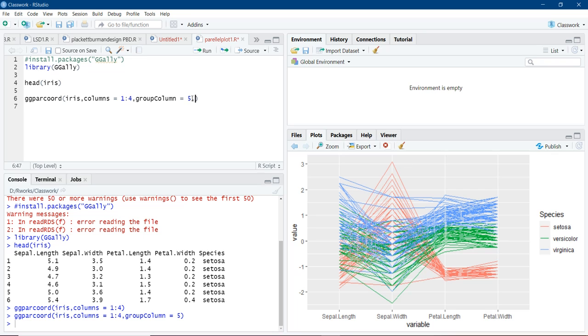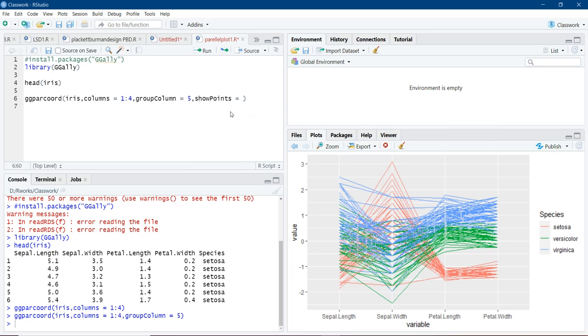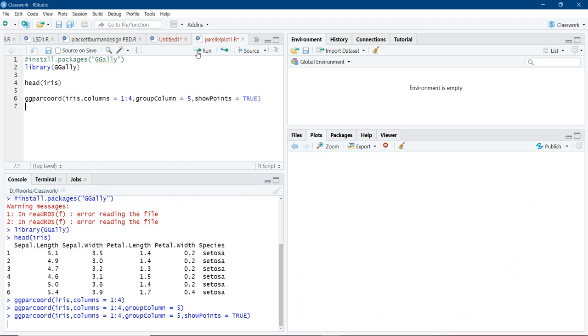To make the plot more attractive, we will make the data points visible. Show points. And here logical values will be there. Default is false. We will use true, so that points will be visible. We will run it. Points are visible.